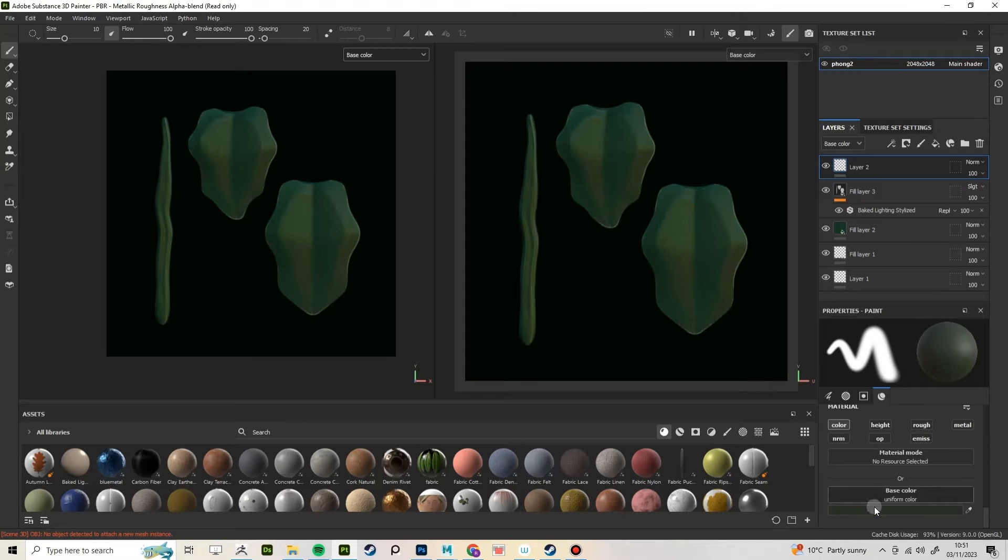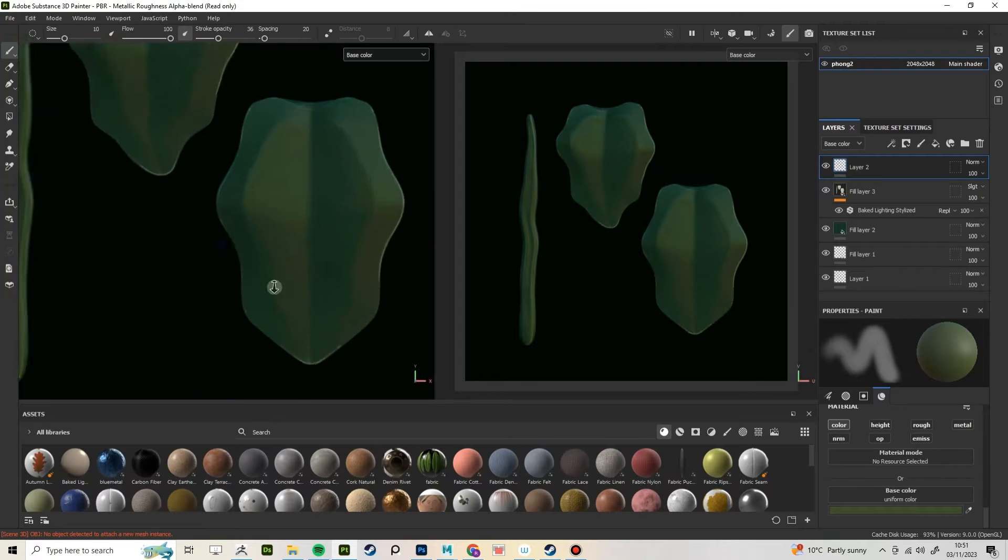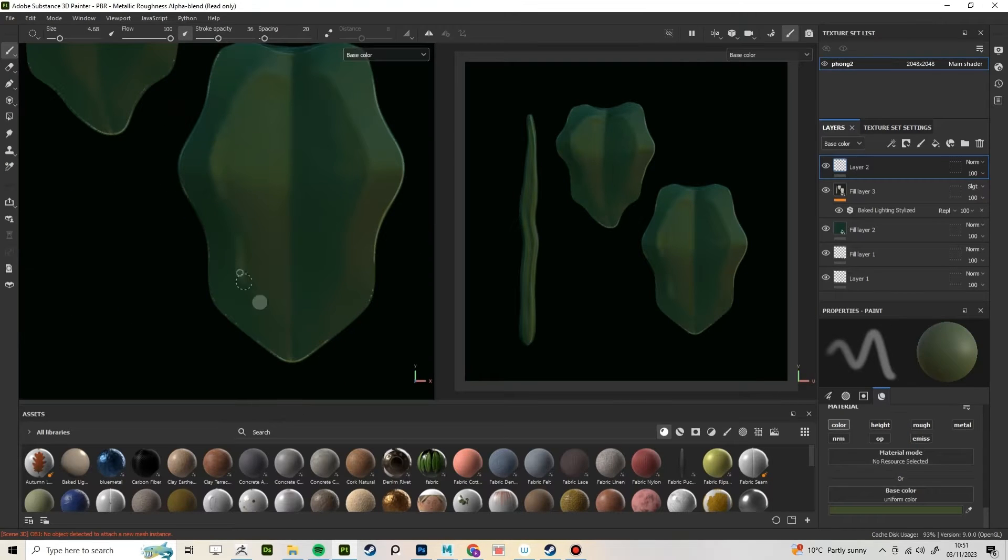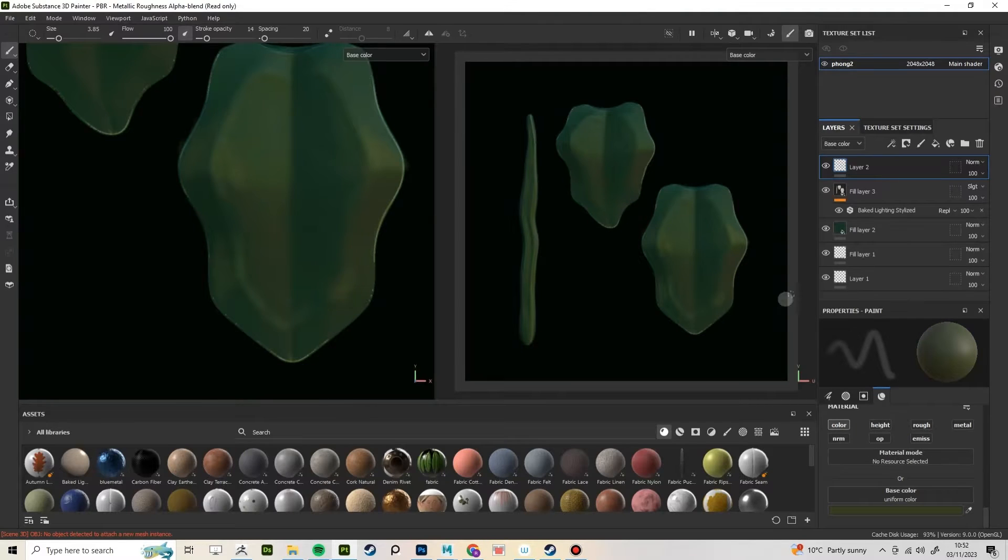Now create a paint layer and just start painting in some more details. I like to add in a lot of hue variation in this stage and add in some more finer details to the leaves.